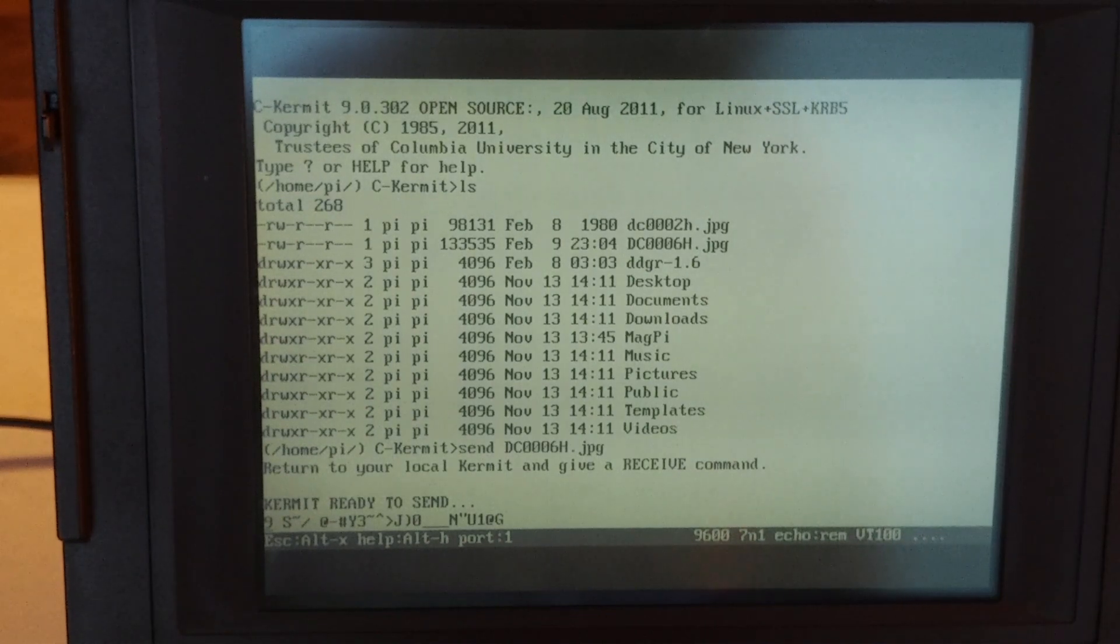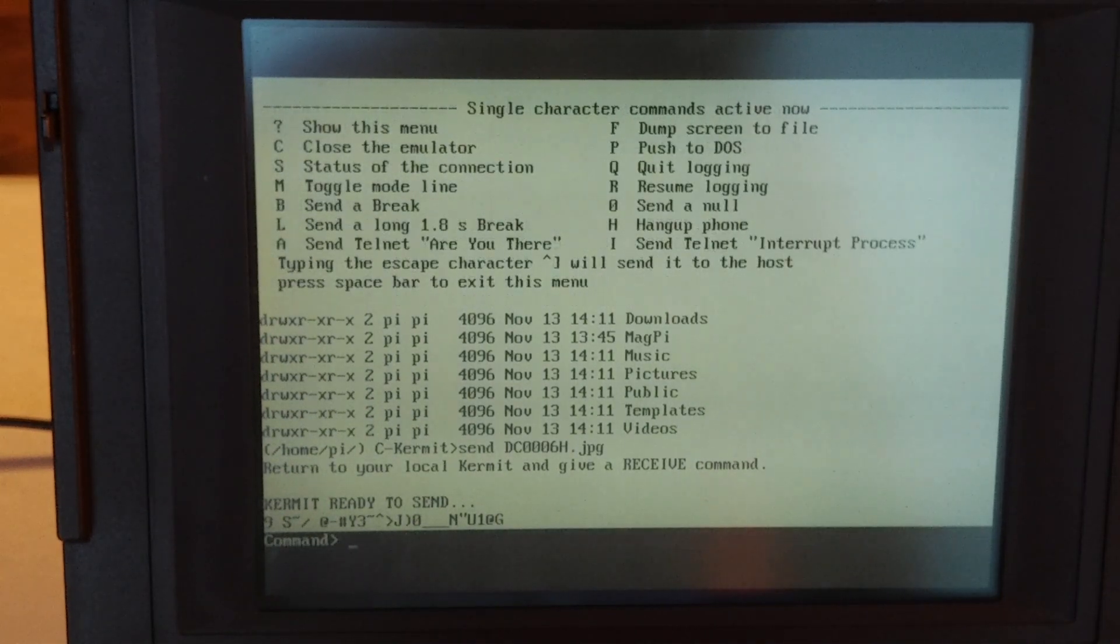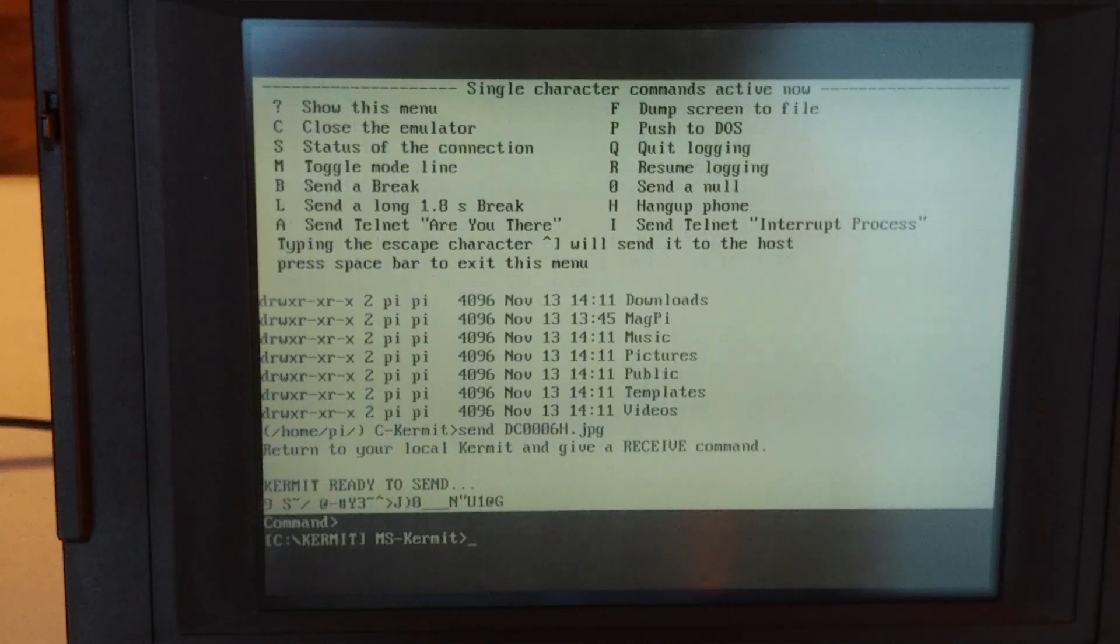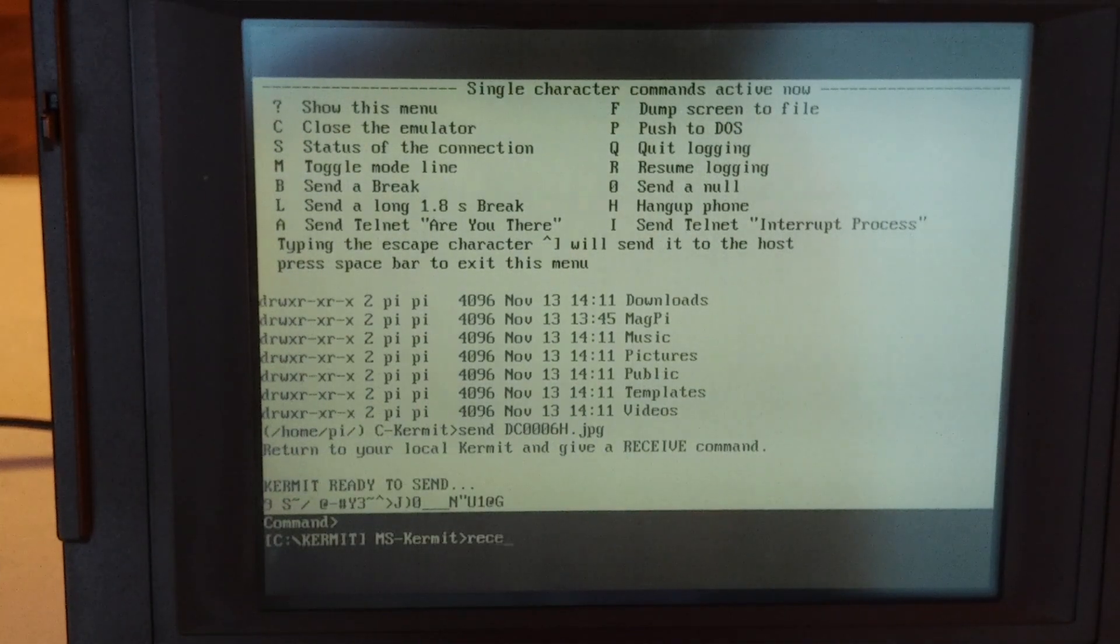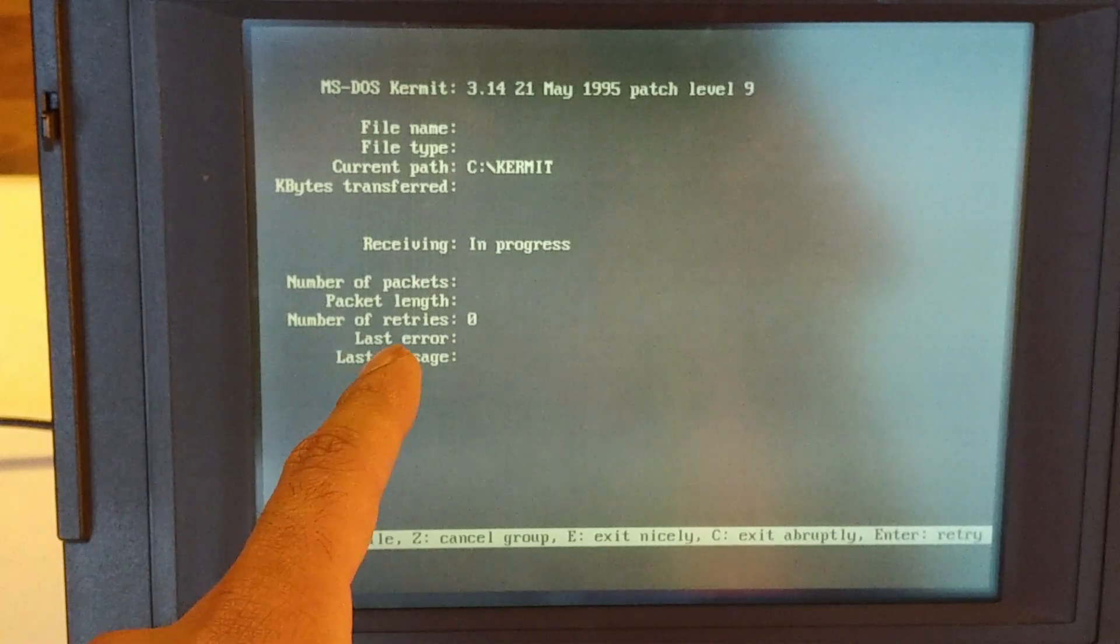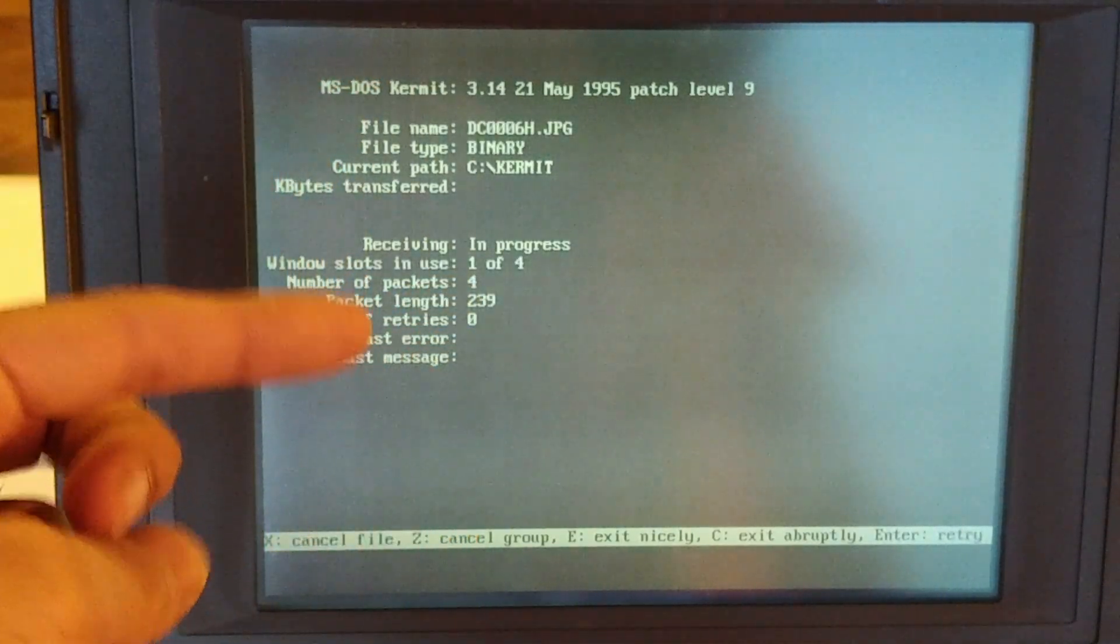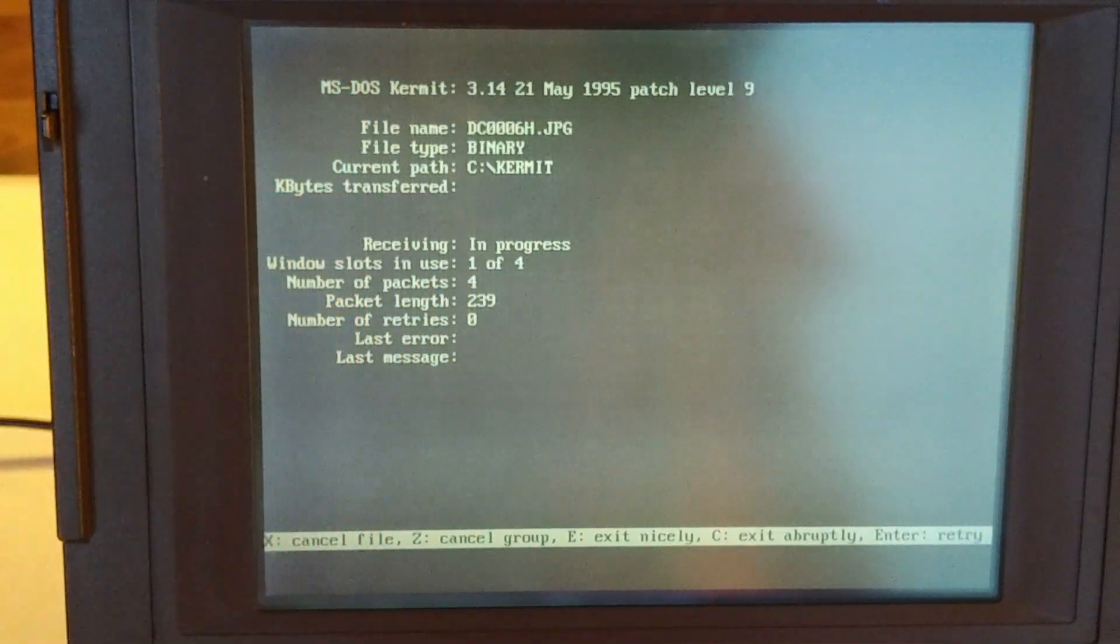Okay, so now it's ready to send. Now what I have to do is return control to my local PC by hitting control right bracket, and then C, and then I can type receive.